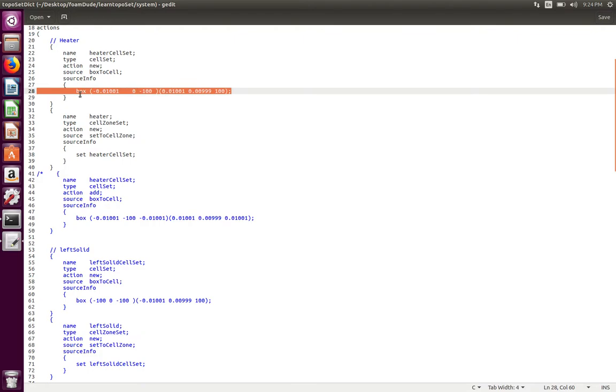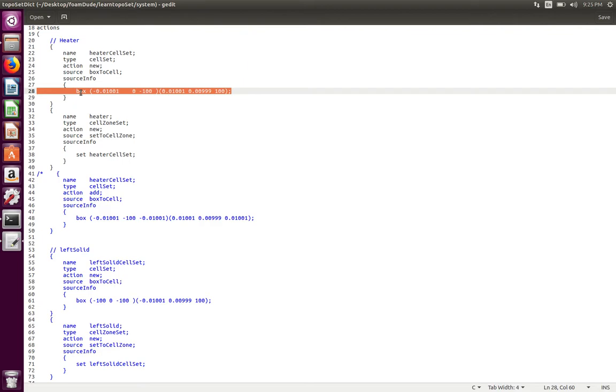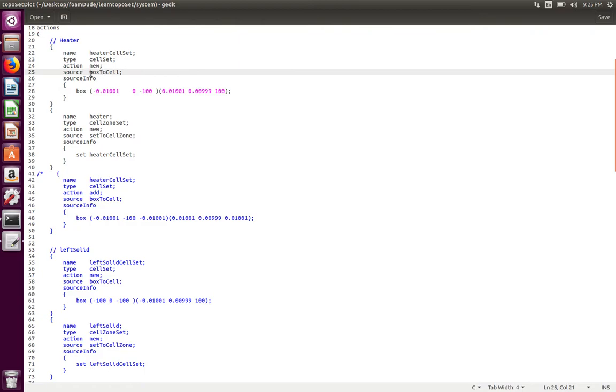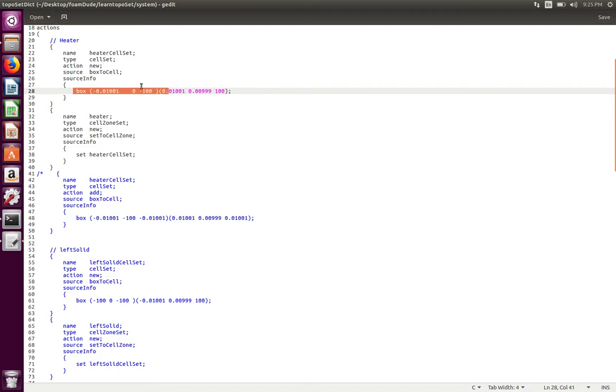Alternately you could have a cylinder as a source or you could have a closed watertight STL as a source. All topoSet is going to do is look for a closed surface and it will select all the cells inside that closed surface. That closed surface can be specified as a box, a cylinder, or any other type of source that is available in OpenFOAM, or an external source such as a tri surface. You have to define the source name here, and we are defining our source name as box to cell. When we specify this as box to cell, by default OpenFOAM will look for a box entry in the source info.